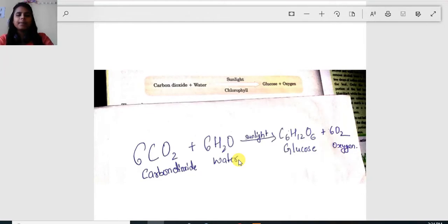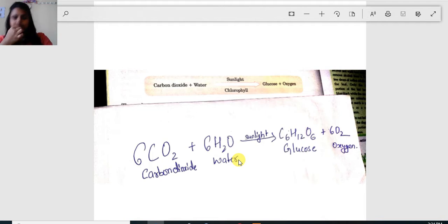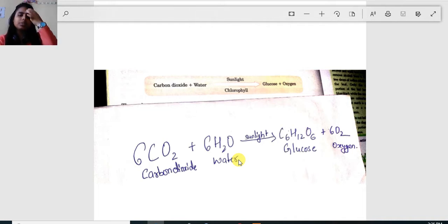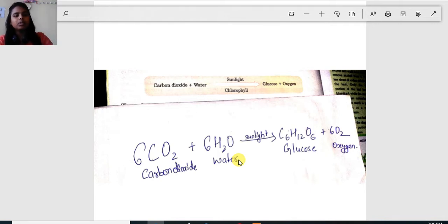Welcome to science class. In this class we are going to learn how food is prepared in green plants and what happens to the food after it is prepared. In the previous class we saw how green plants prepare their own food — that means why green plants are known as autotrophs. Green plants are known as autotrophs because they prepare their own food.